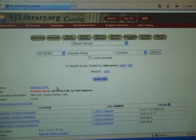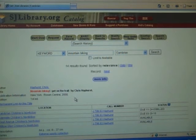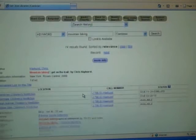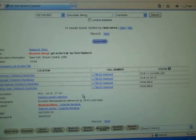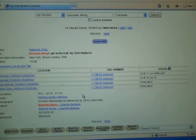From here you will be able to view its specific location throughout the San Jose Library. The status on your right will tell you where it is and if it is available.